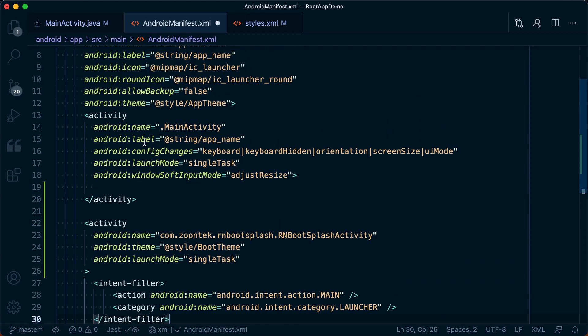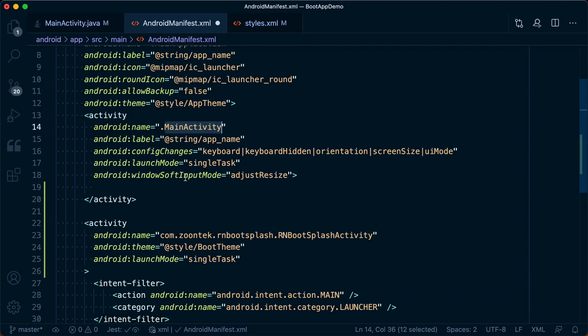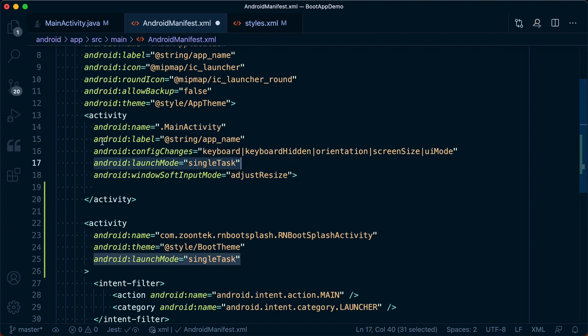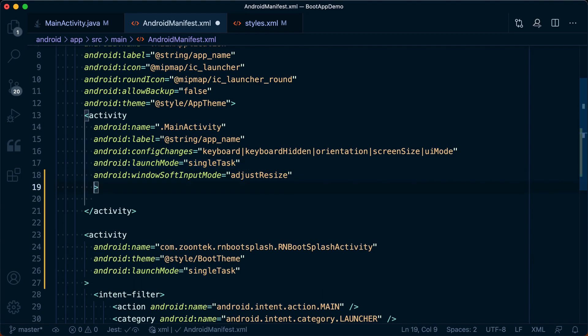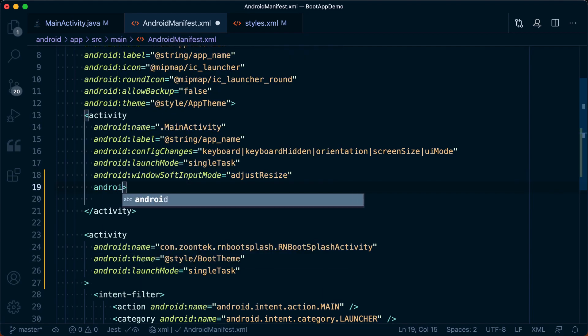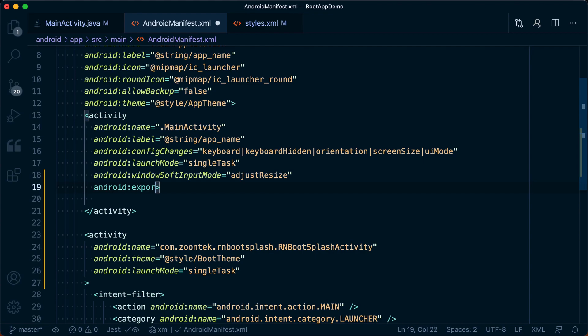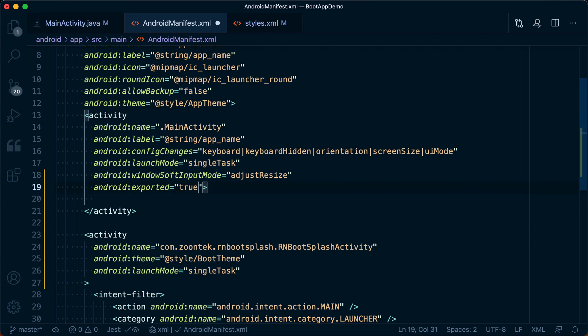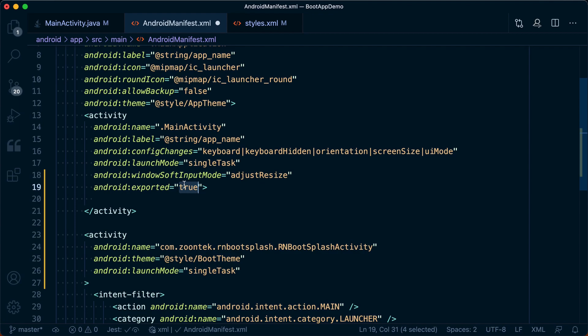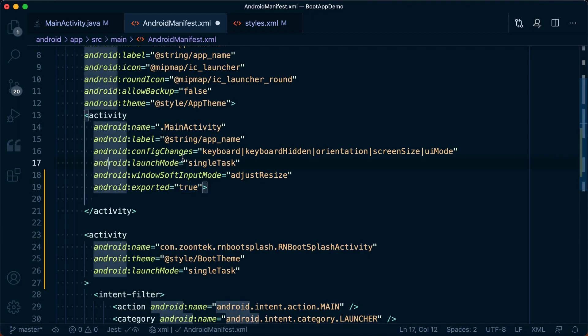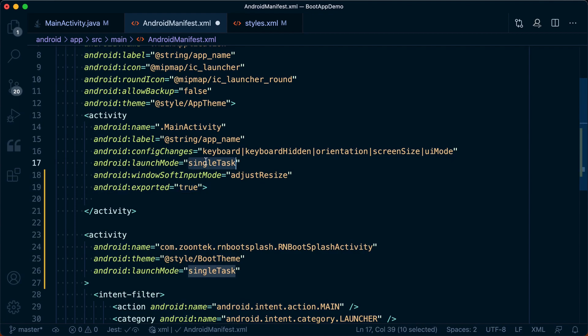And before we move on, there's two things we need to make sure we add to this activity of main activity. First off is Android launchMode of singleTask. That should already be there for you. But if it's not, go ahead and add it. Secondly, we need to make sure we add an Android:exported equal to true. So Android exported equal to true and Android launch mode equal to singleTask.